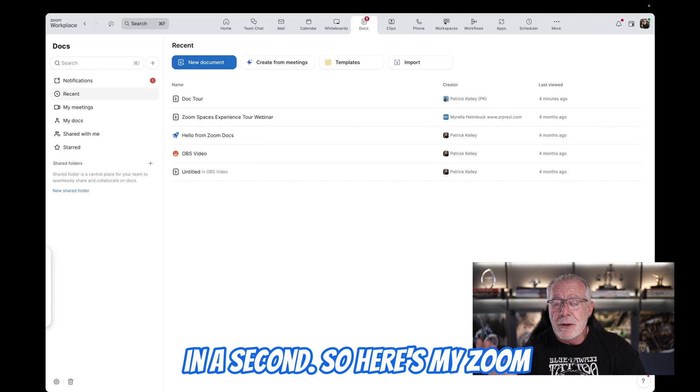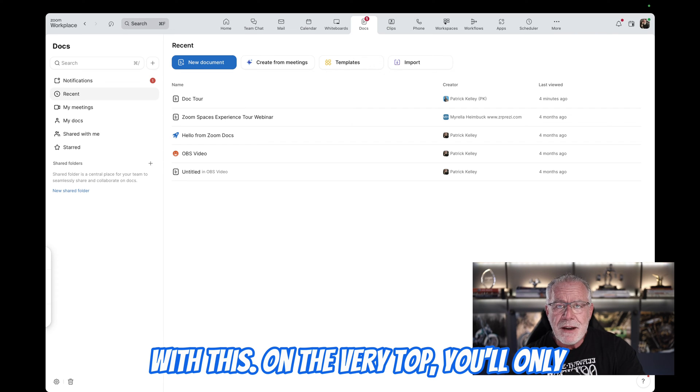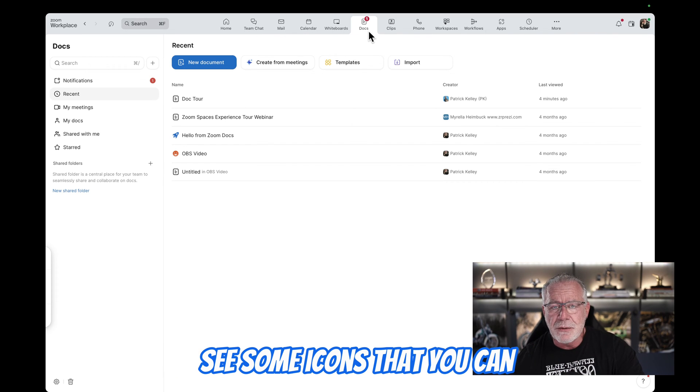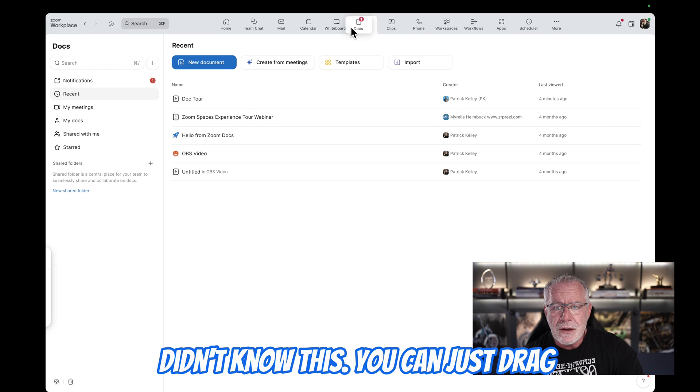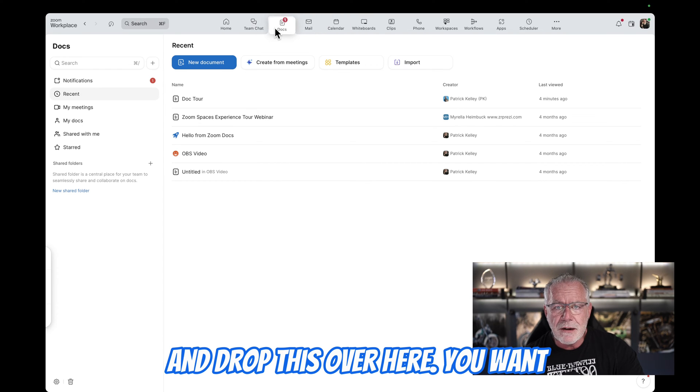So here's my Zoom client. You probably are very familiar with this. On the very top, you'll literally see some icons that you can rearrange, by the way, in case you didn't know this. You can just drag and drop this over here.